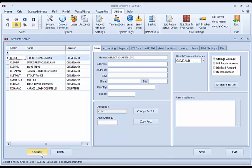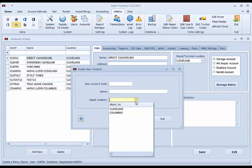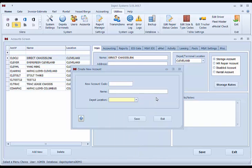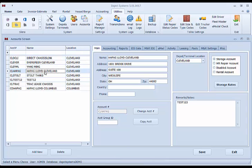You can click the Add New Account at the bottom here, create an account code, name, and pick a location that that account will tie to. Each account can only be tied to one location. If you need to have a steamship line or chassis pool that's tied to multiple locations, you would create the account for one city.